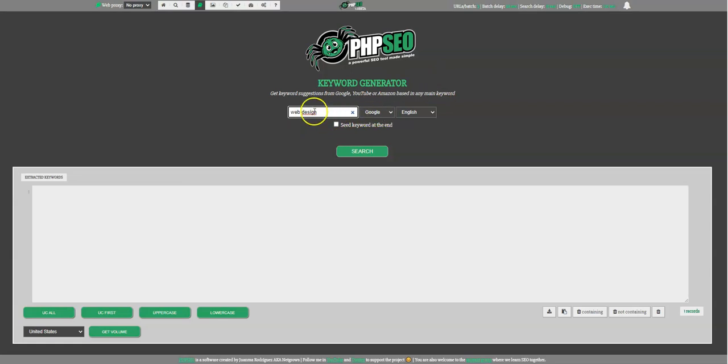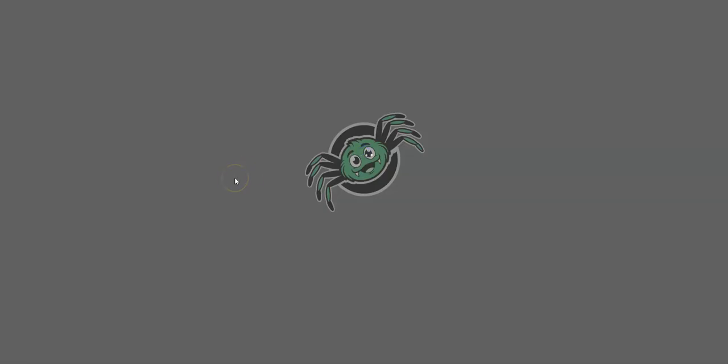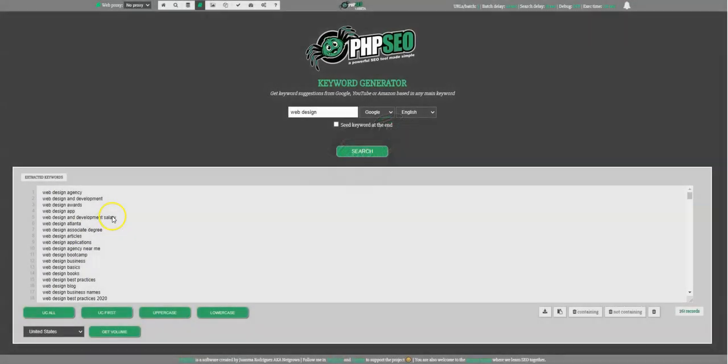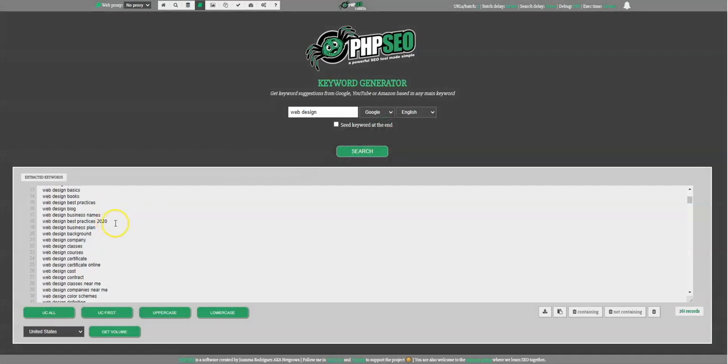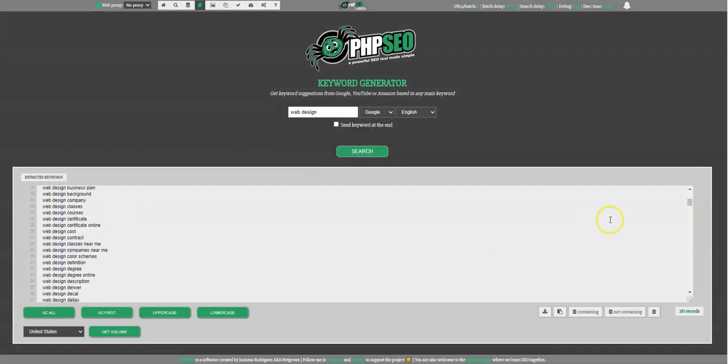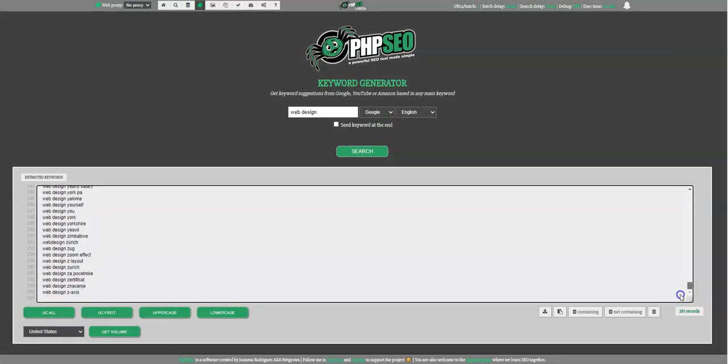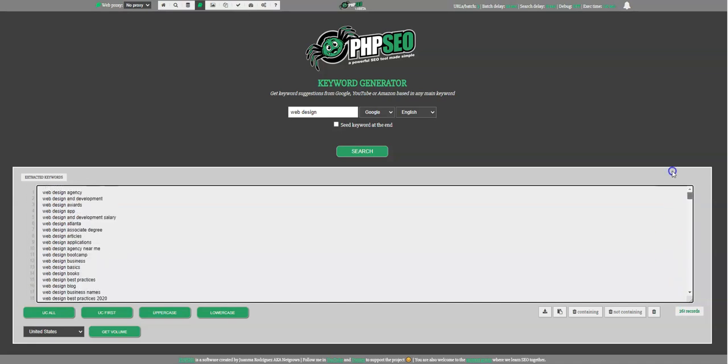So let's start. I choose Google, English language, I just press search and I wait a little, this will be fast. It's almost there. OK. So you see here a lot of keywords, it's like almost 300. So it's what you get usually, that number.